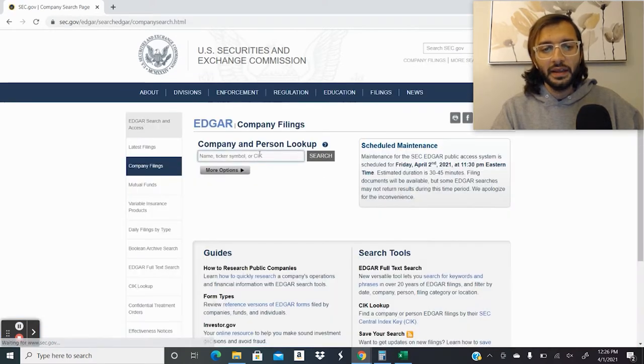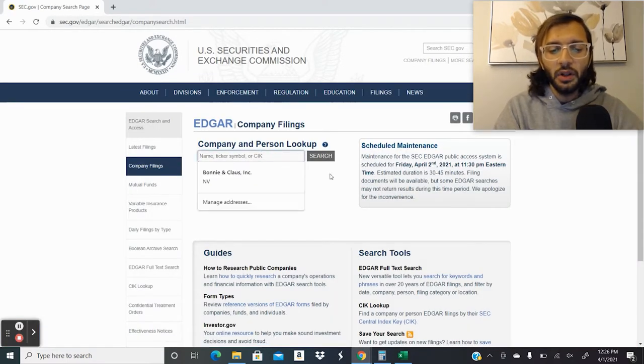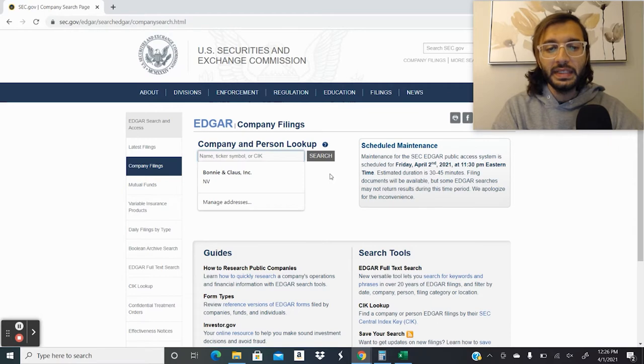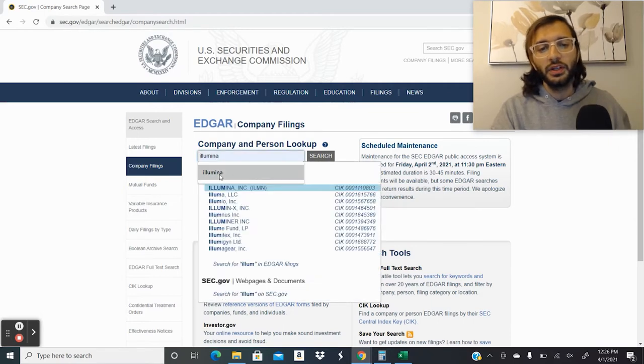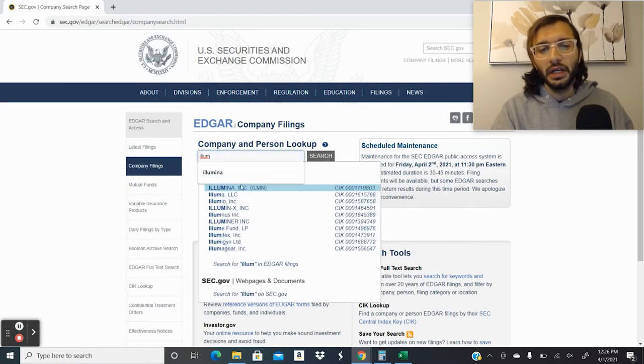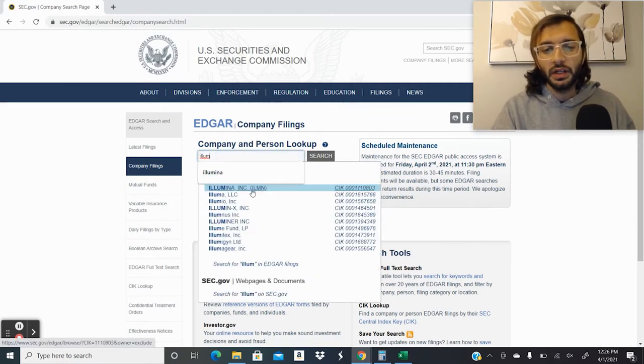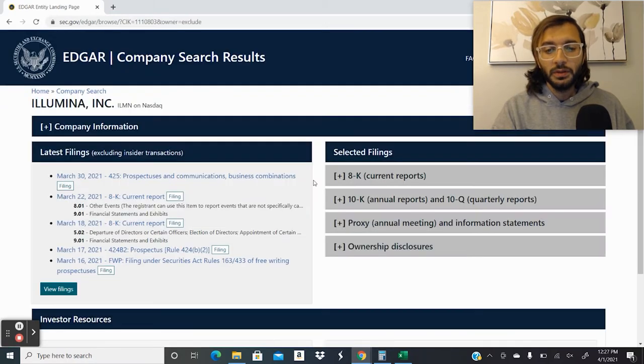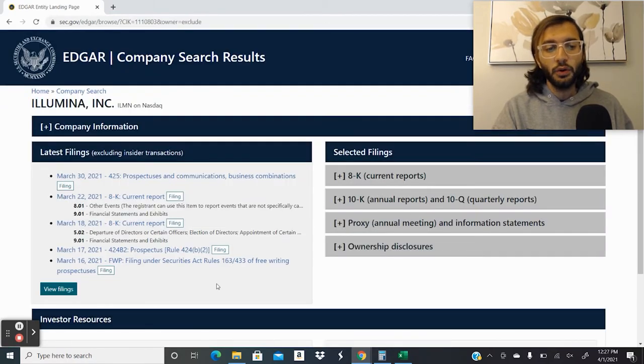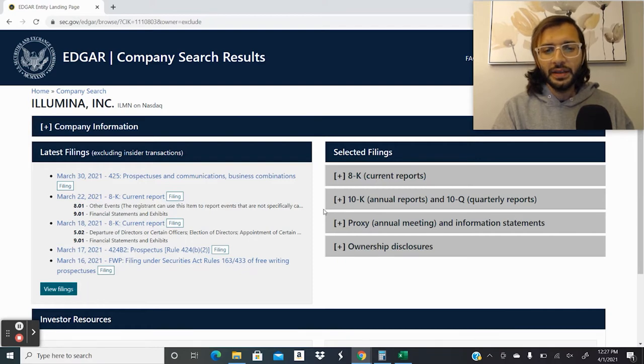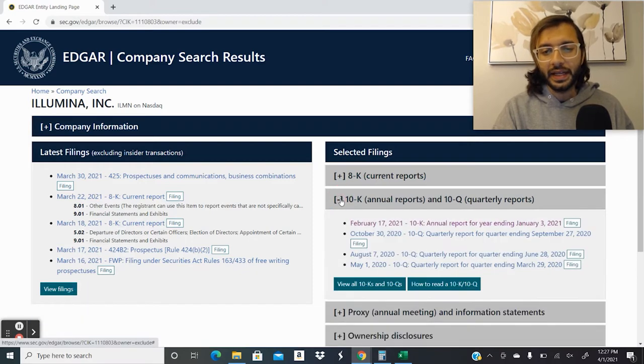Once we click on that, then it asks us for the ticker symbol or the company's name. So then we type in, for example, in this case, we're going to go over Illumina. So we go to Illumina. Once we go there, we can see here, it gives us a summary of selected filings, or we could go to all filings. In this case, we're just going to go to the latest 10K.